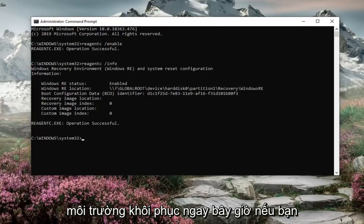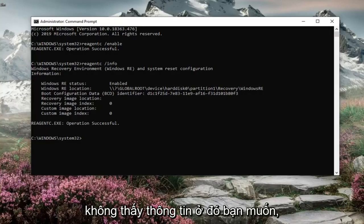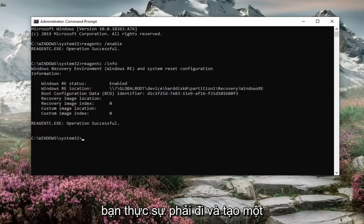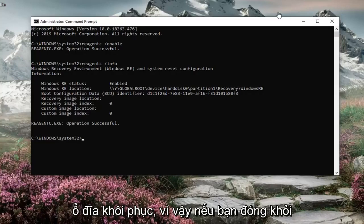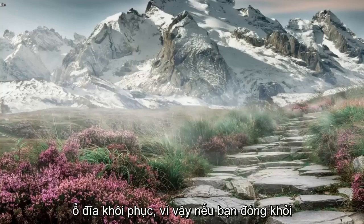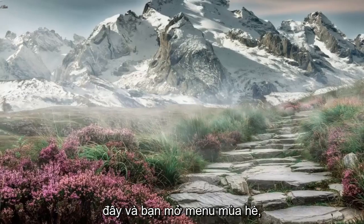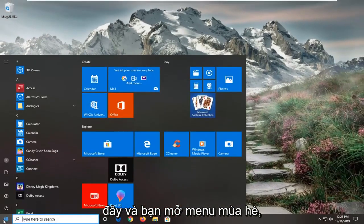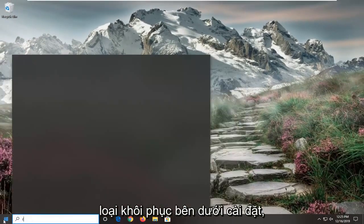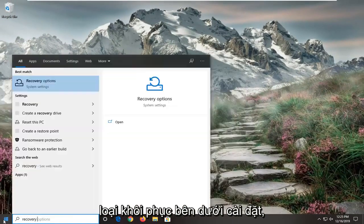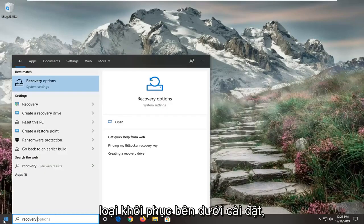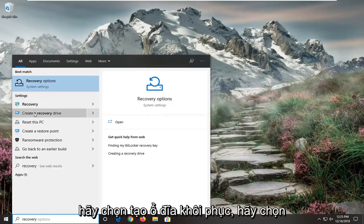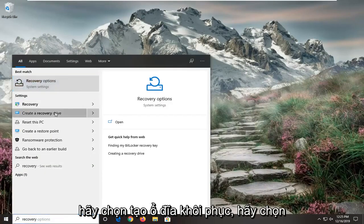Now if you do not see any information there, you actually have to go and create a recovery drive. So if you close out of here, and you open up the start menu, type in recovery. Underneath settings, select create a recovery drive.